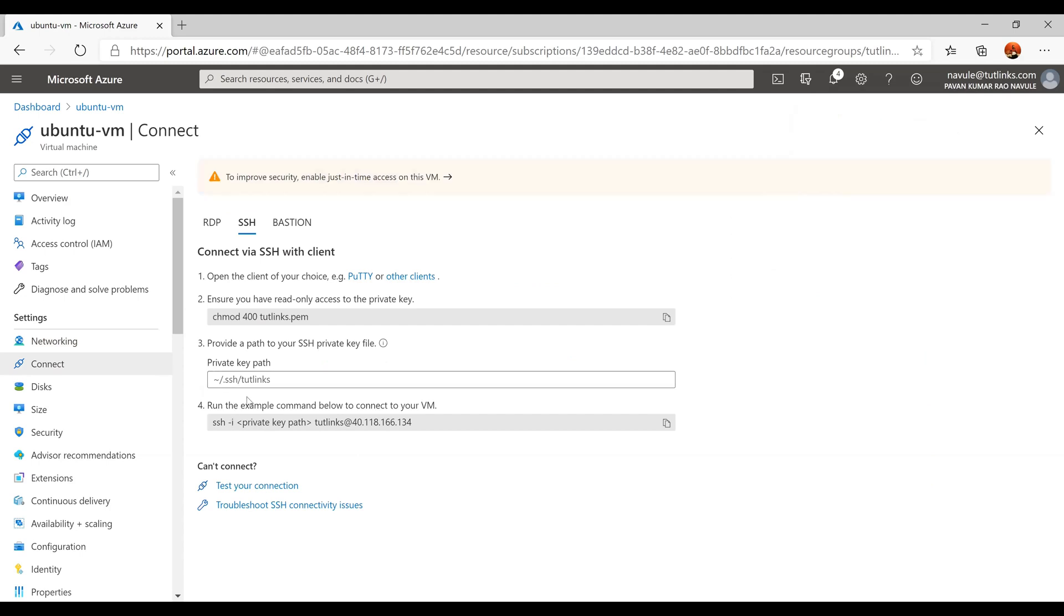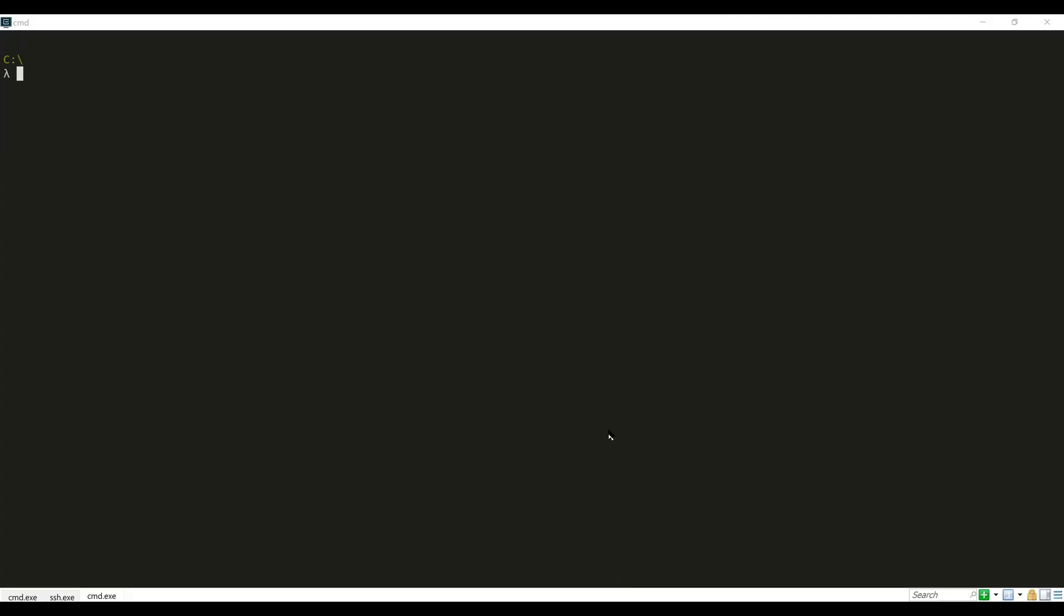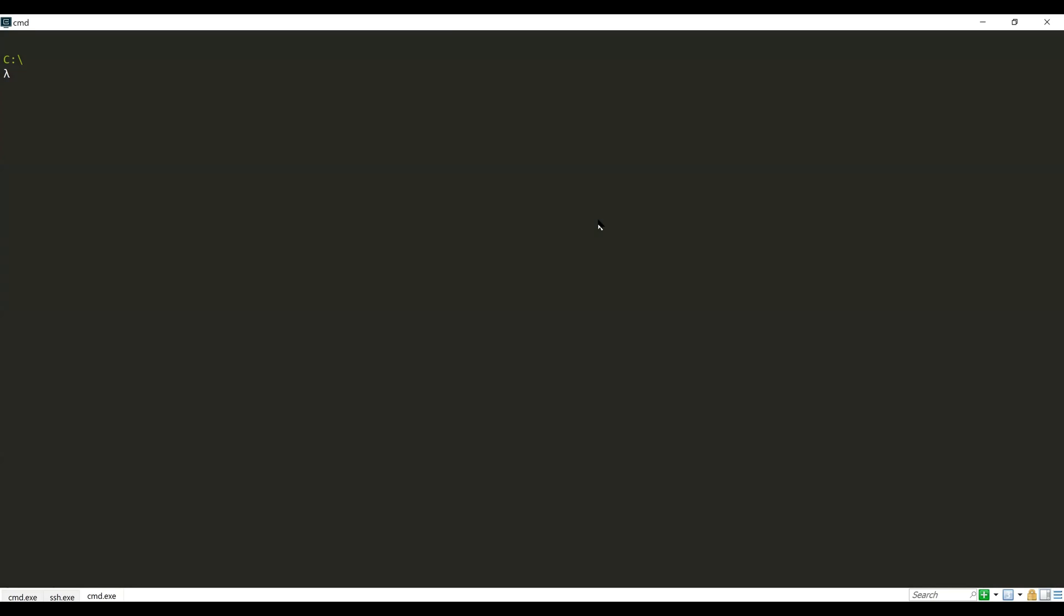Under the Settings, click on Connect. As we have chosen the authentication type as username and password, select the username @ IP address. Switch over to the command prompt and type in the command: ssh username@IP_address.